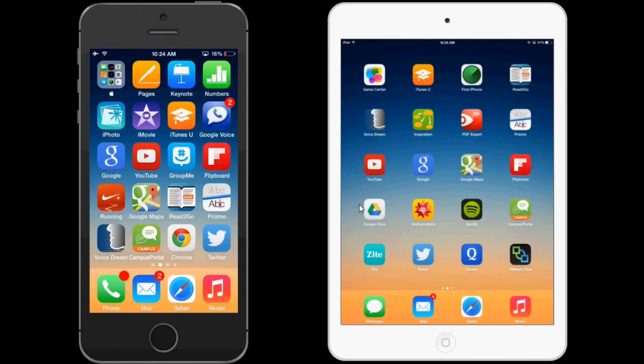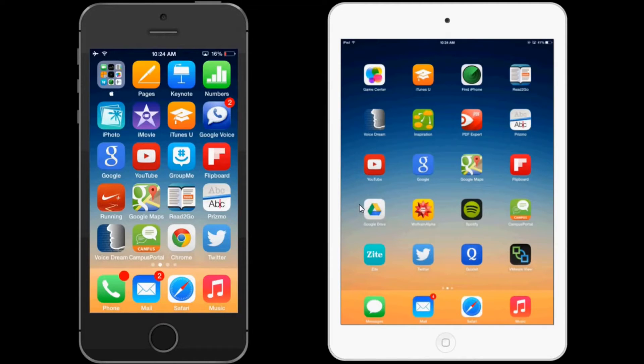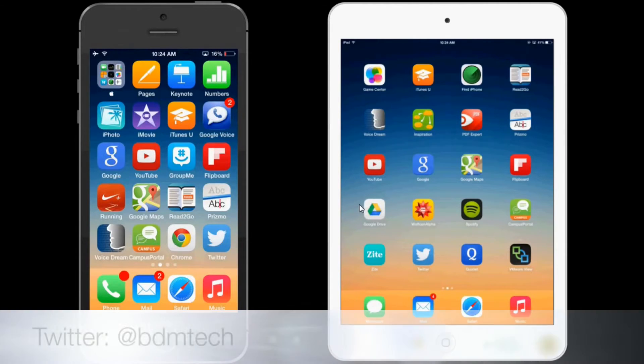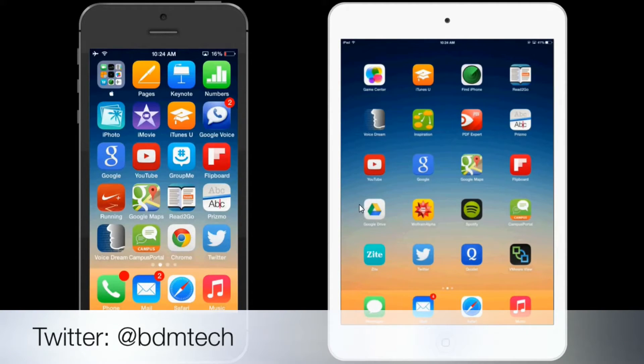Hi, today I'd like to show you Voice Dream Reader version 3. The new update includes support for PDFs in the original layout with images.